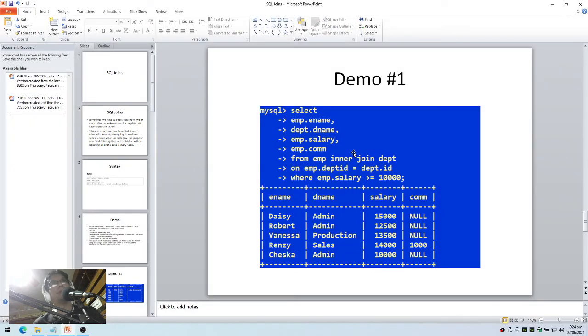So that's a simple demo of joins in SQL.